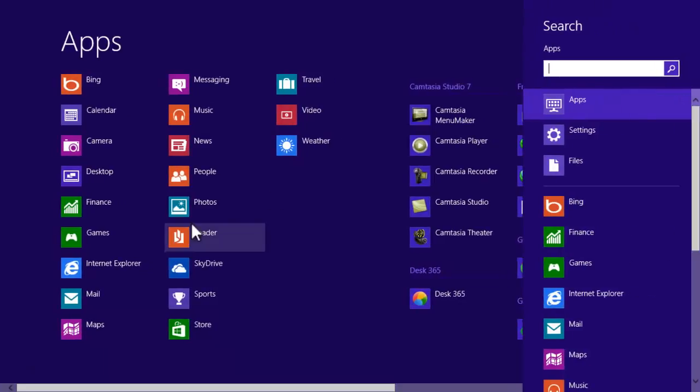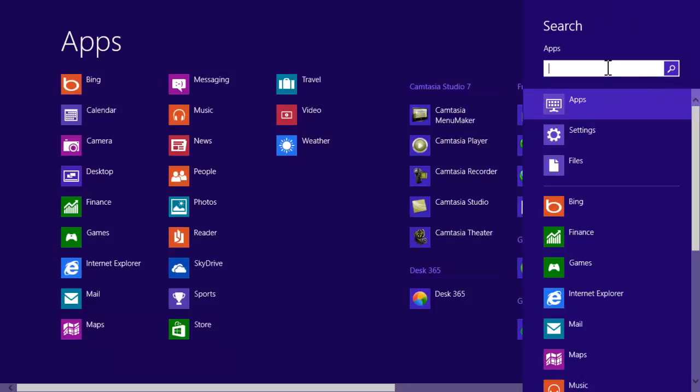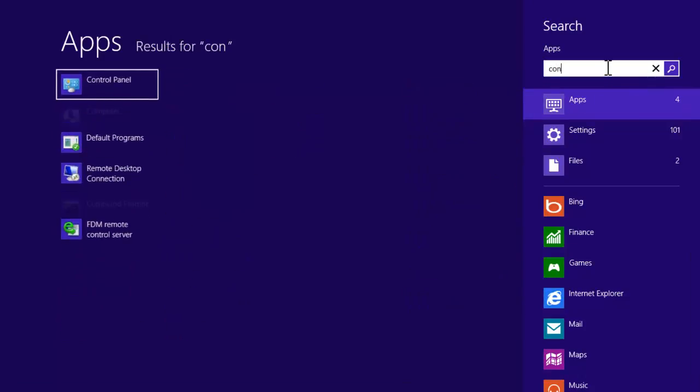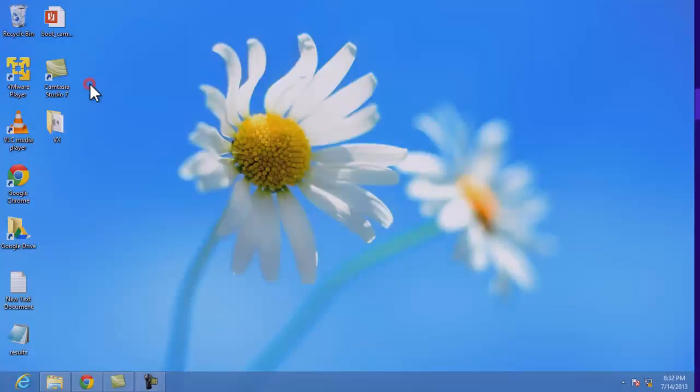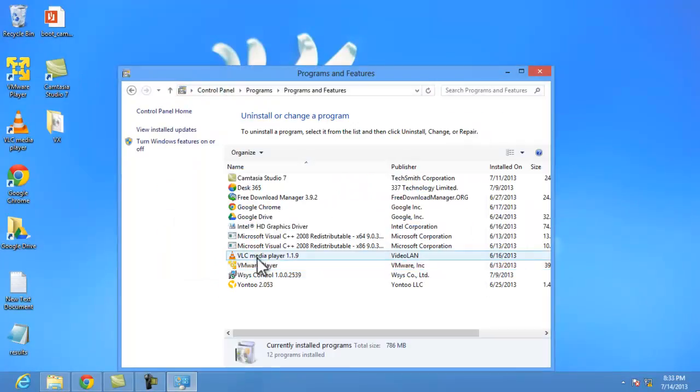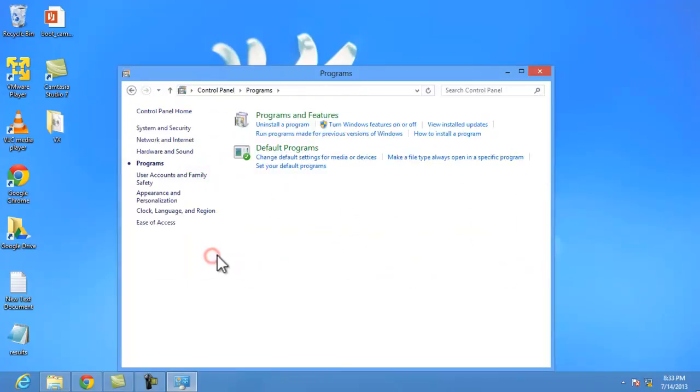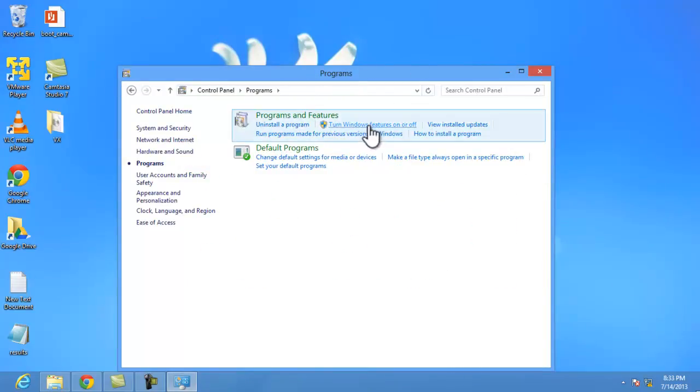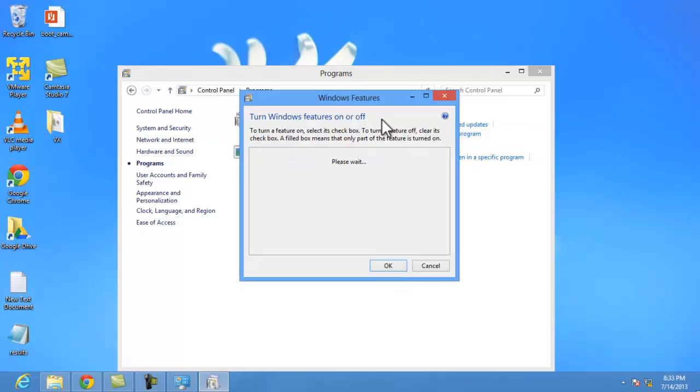In control panel you need to go to programs for installing and uninstallation and click on turn Windows feature on or off.